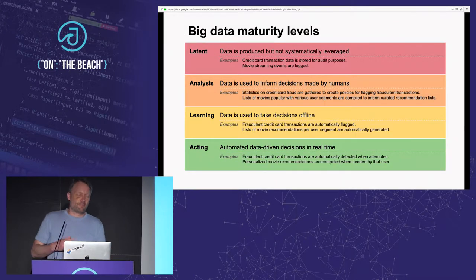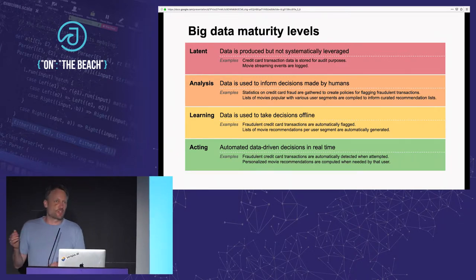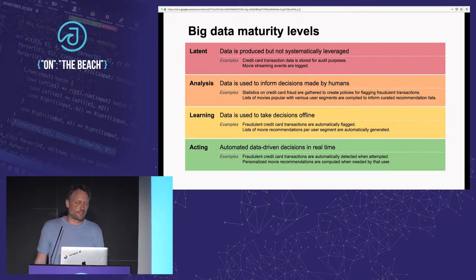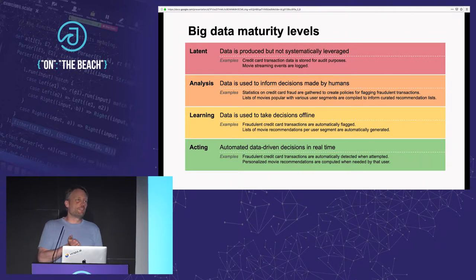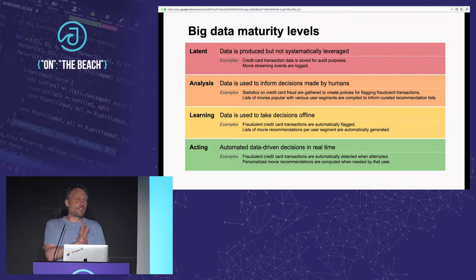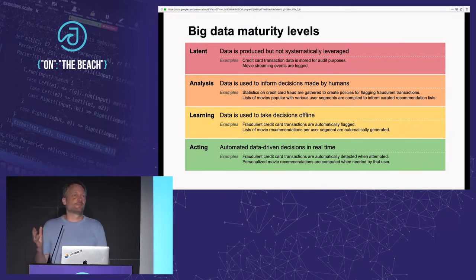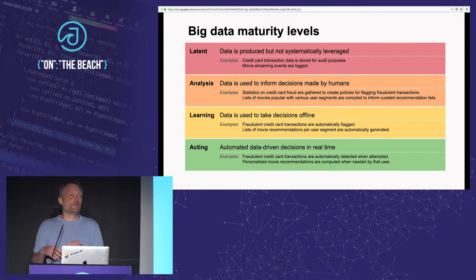I like to start by placing the problem in the big data landscape by talking about maturity levels of organizations and companies that are starting to use big data. At first, companies just create big data but don't actually use it for anything systematically. For example, if you have a movie streaming company, you log movie streaming events — which users are streaming which movies — but you're not using that data for anything yet. Then you reach the analysis phase, where you pay people to look at the data and come up with recommendations about what you should do with your business or product.